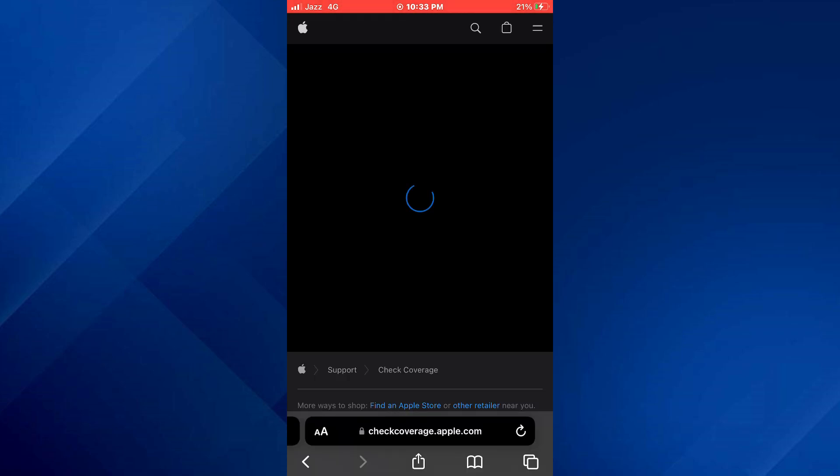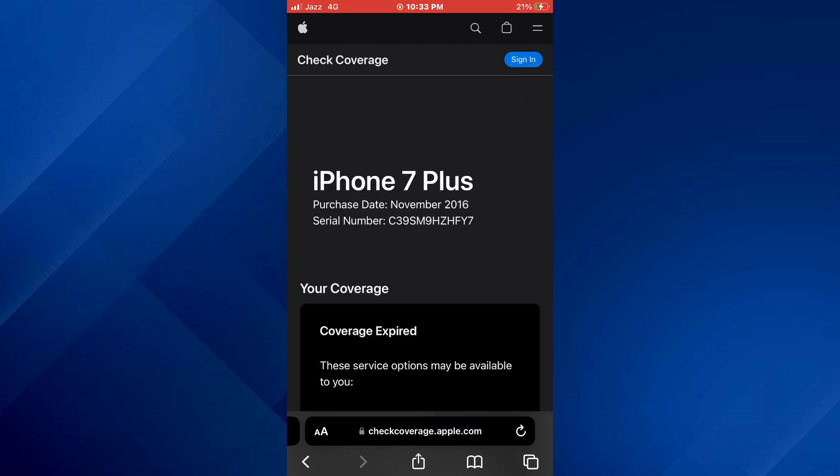and your device's model will be displayed here. You can also check if your device has any warranty left. So that's basically how you can check the iPhone model. That's all for this video. If you find this helpful, consider subscribing and giving this a big thumbs up, and I'll catch you in the next one. Thanks!